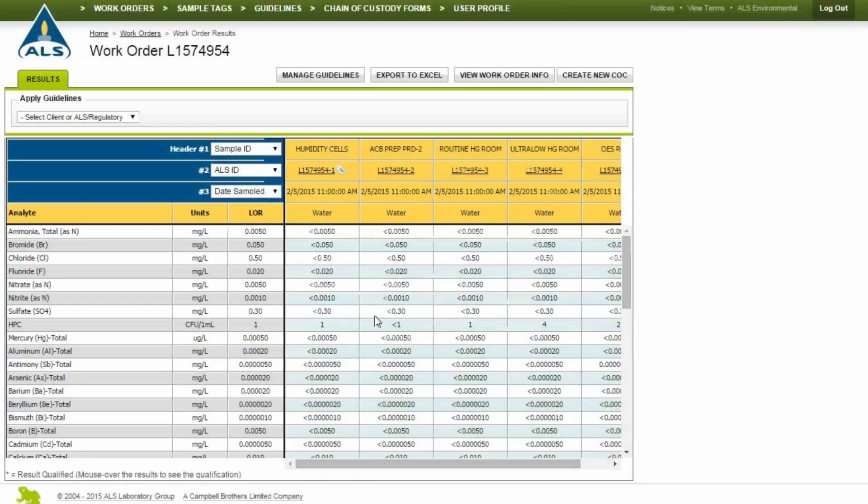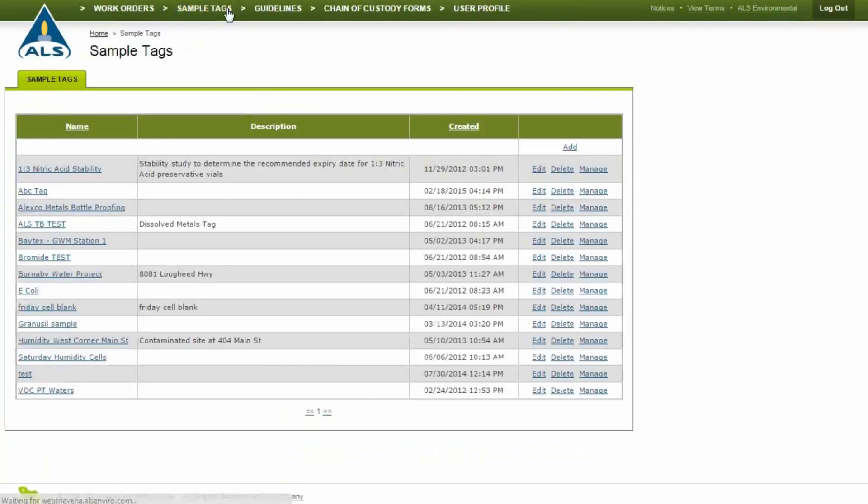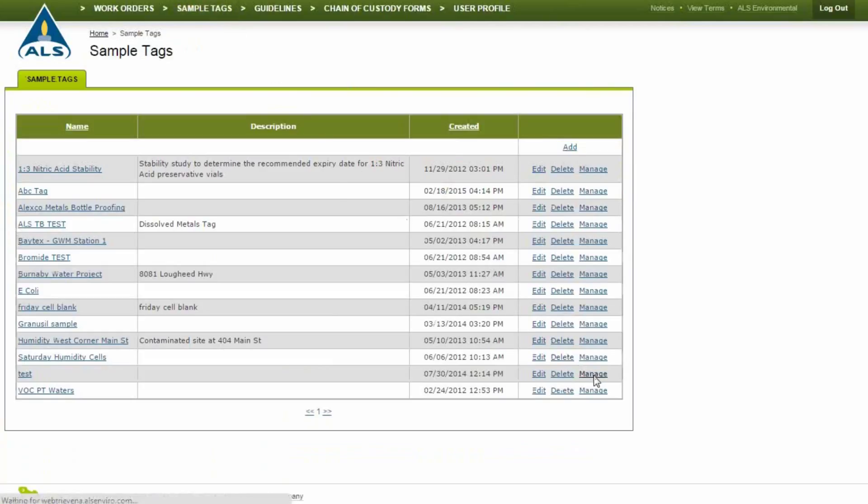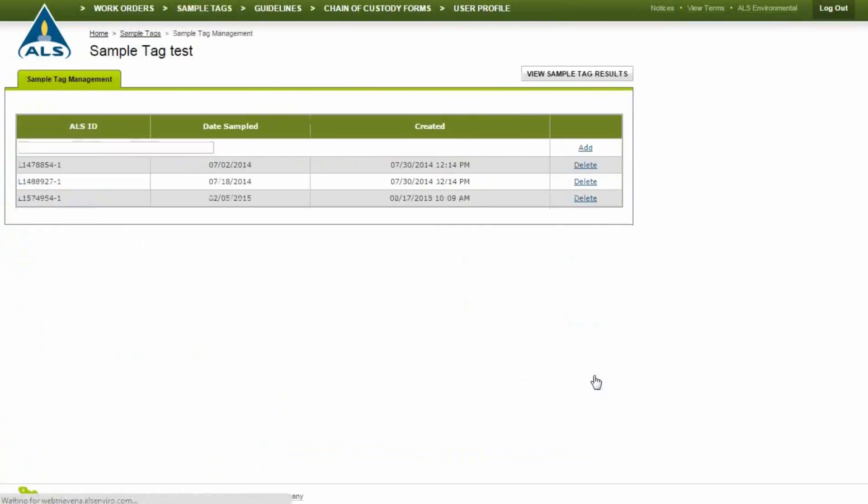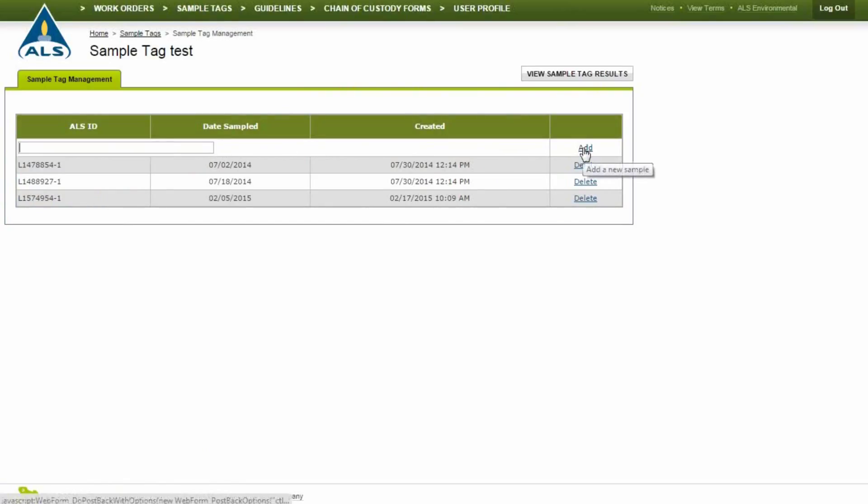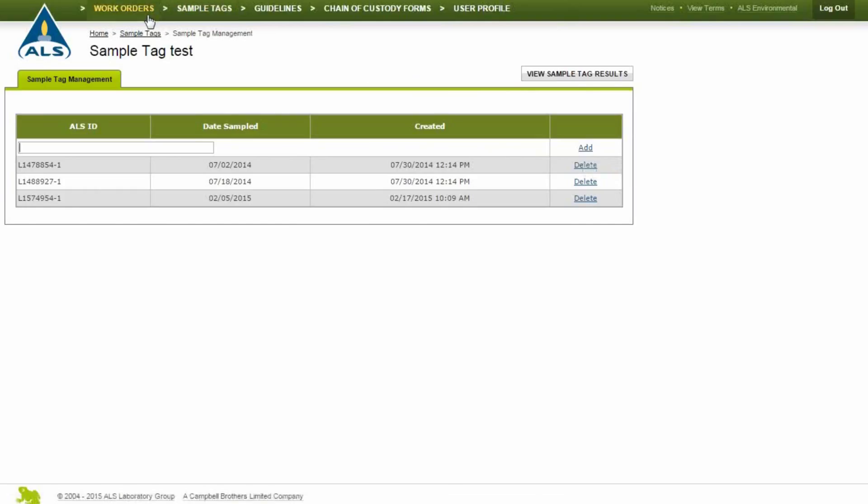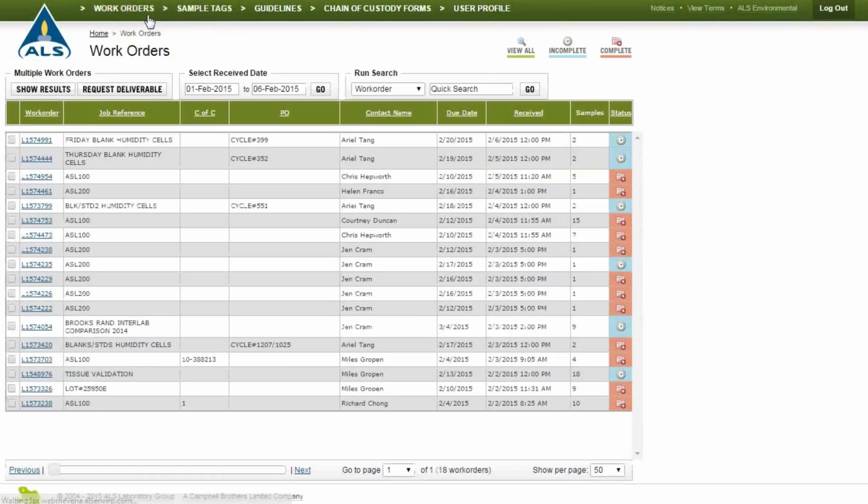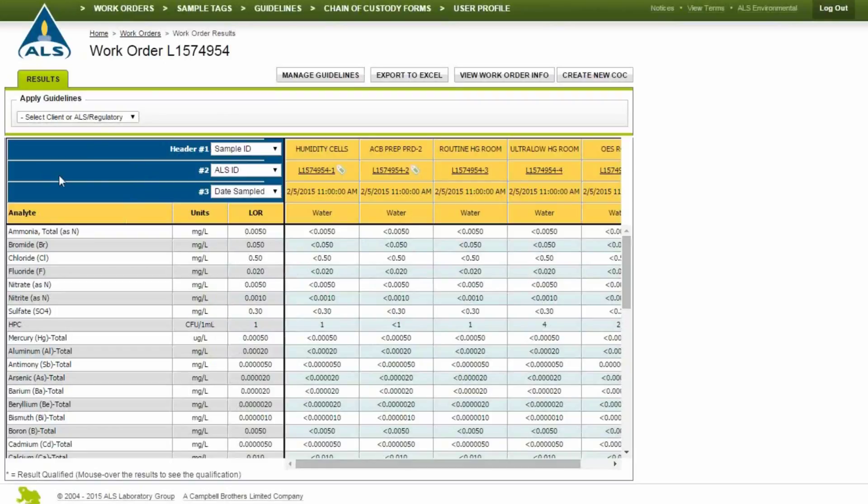Sample tags can also be added by clicking Sample Tags in the top links. Click Manage, add ALS Sample Number and click Add. When the sample has been tagged, a luggage tag icon will appear next to the ALS Sample ID.